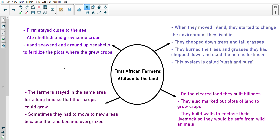We've got another mind map to do — please write this down. Shape in the middle, and this is a new mind map. The heading is: 'The First African Farmers — Their Attitude to the Land.' We're going to talk about how they lived and what they did to the environment. The first point: they first stayed close to the sea, ate shellfish and grew some crops. They used seaweed and ground-up seashells to fertilize the plots where they grew crops.